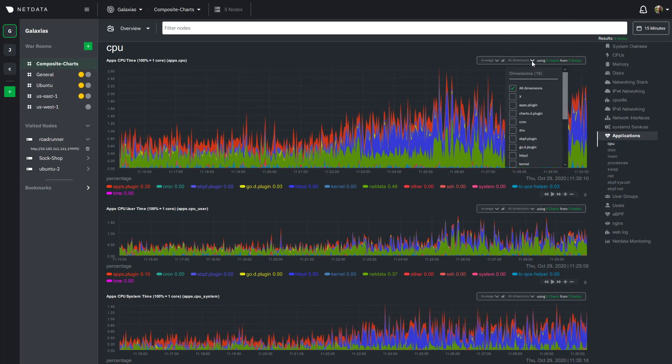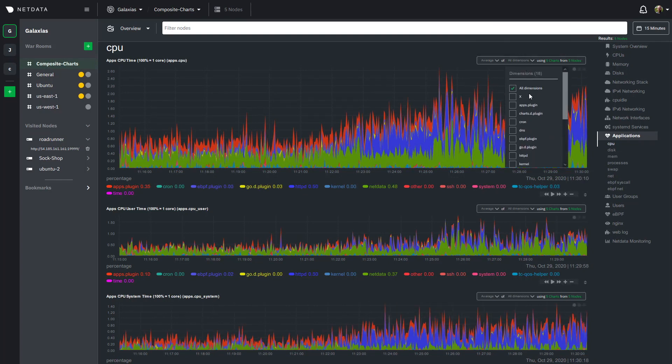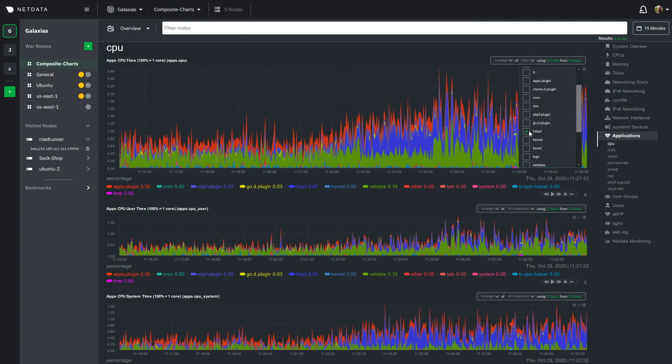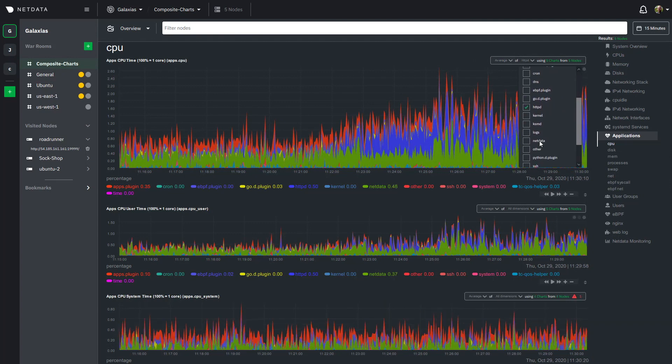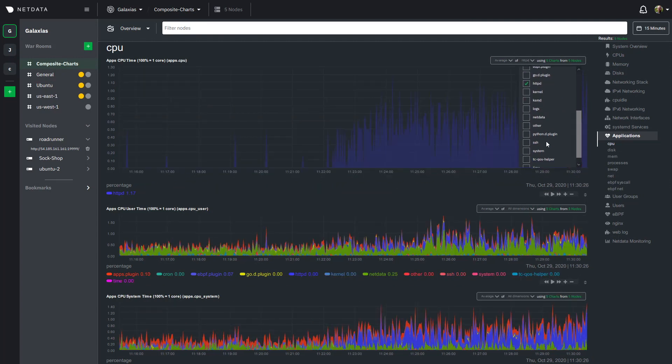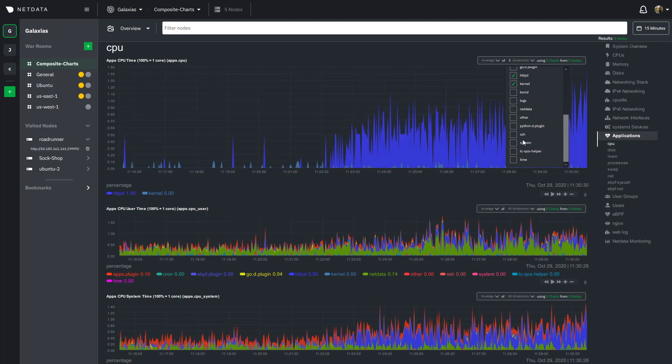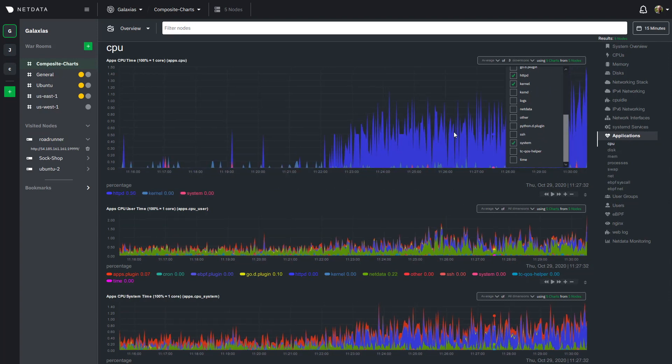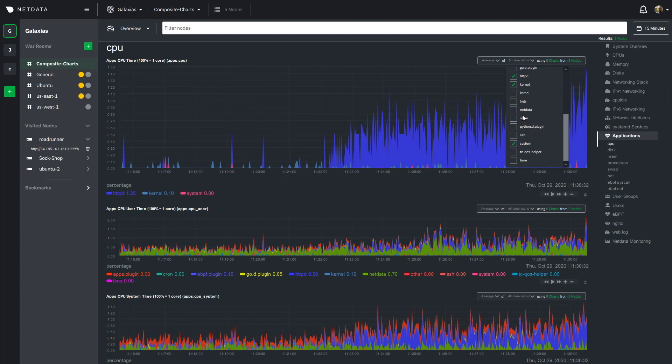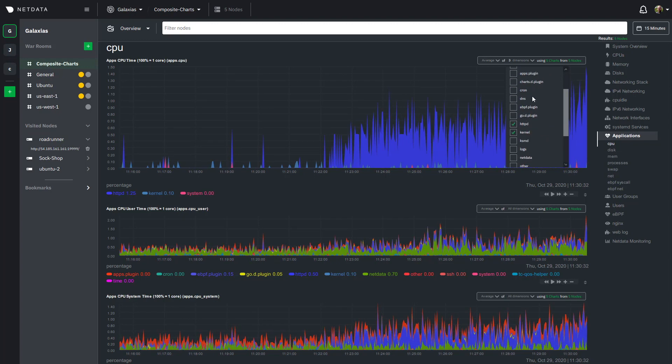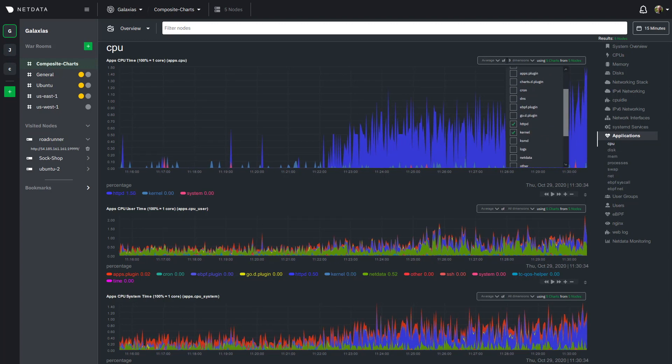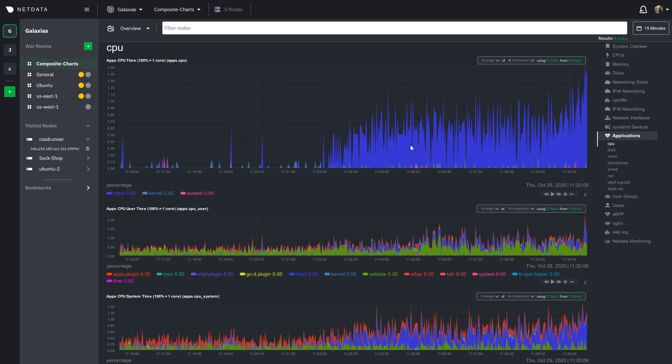I also want to show that you can select dimensions from this drop down as well so again let's say we're really curious about diagnosing an issue so maybe we want to say httpd kernel and system because we're trying to figure out what part of our system is causing so much CPU utilization. Well this makes it very clear that it's our web server.